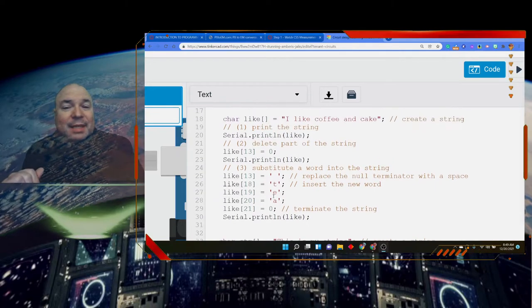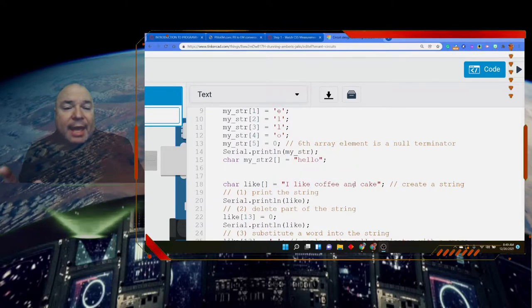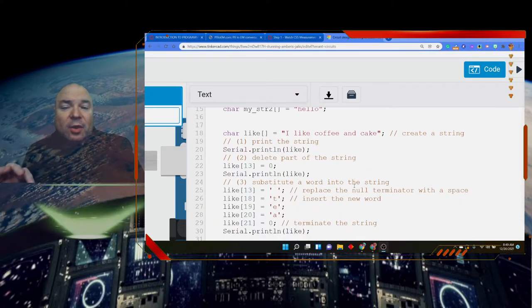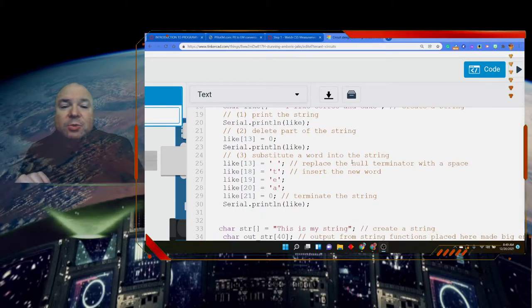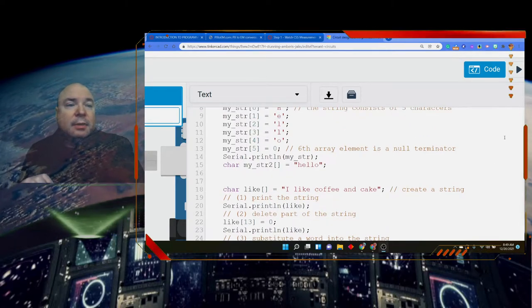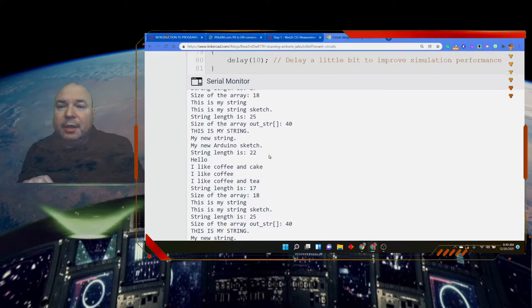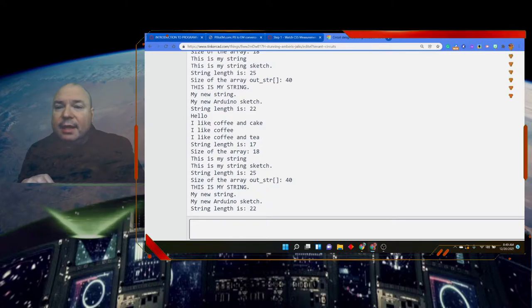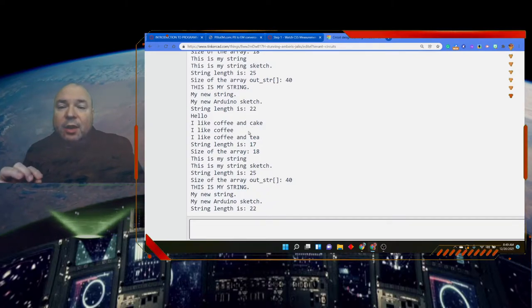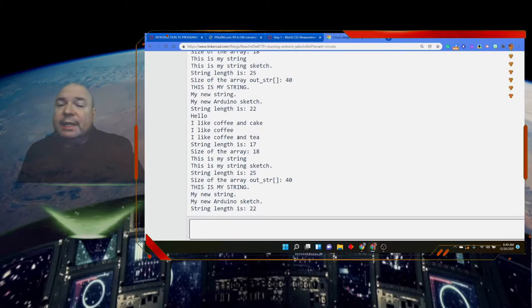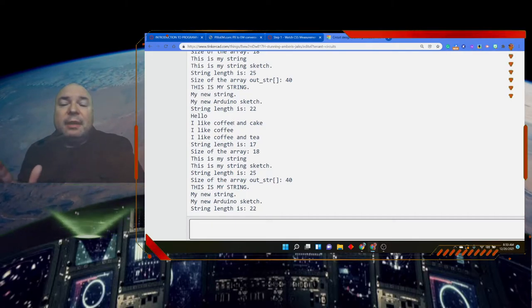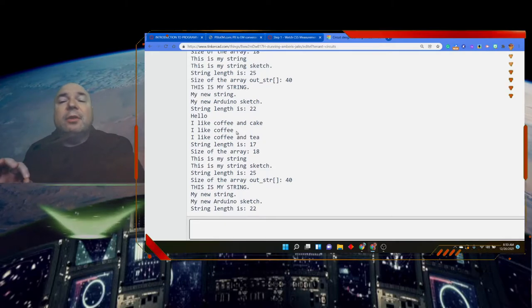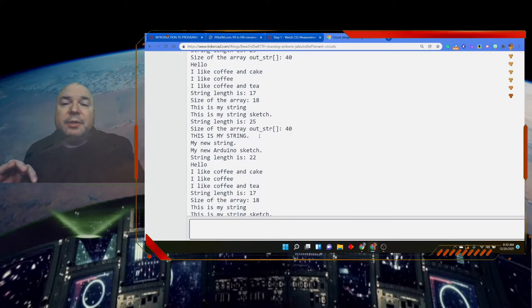Now the interesting thing about that is that the word 'and' had been sitting there all along. I never had to put the word 'and' back in. So when I run this and I go down to look at my serial monitor, right? I like coffee and cake. I like coffee. That's where we cut off the 'and cake'. I like coffee and tea. So really the 'and' had not gone anywhere. All we did was said stop looking past the e. And then we said, okay, you can look past the e now. But instead of having cake, we're going to have tea and then put the terminal character in.